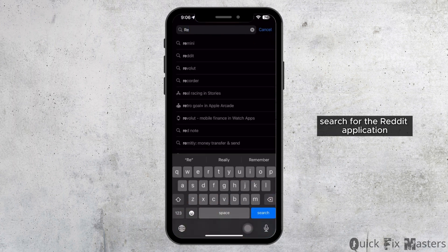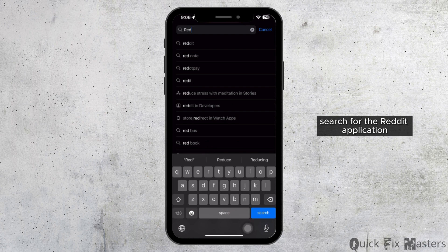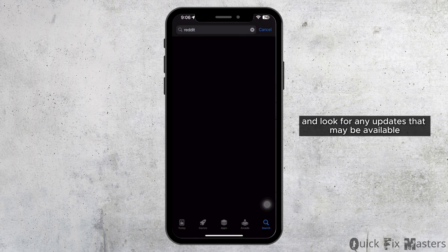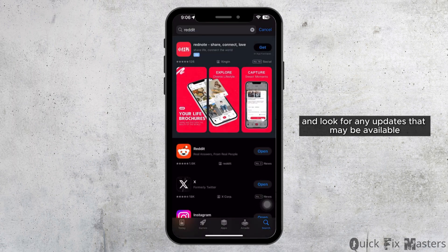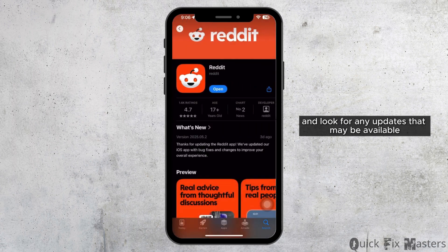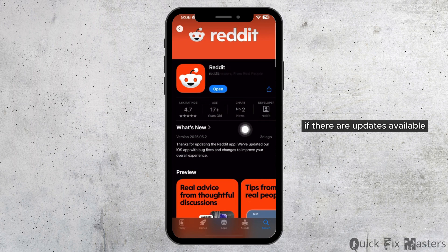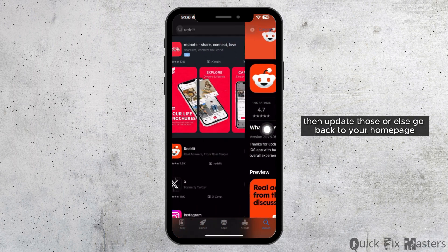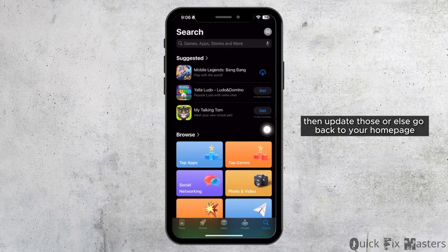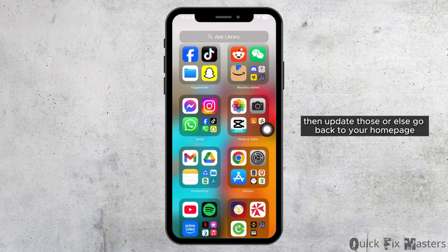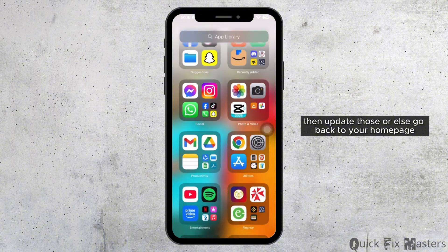Search for the Reddit application and look for any updates that may be available. If there are updates available, then update those, or else go back to your home page.